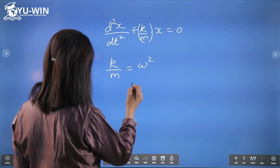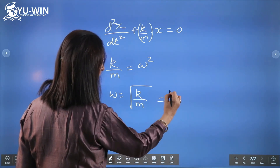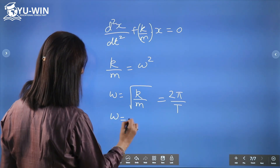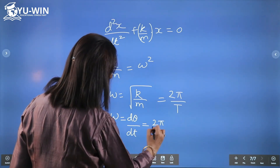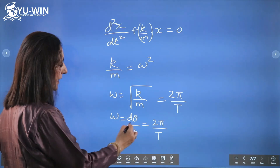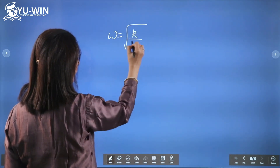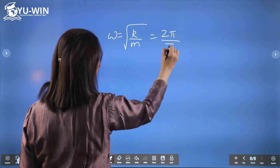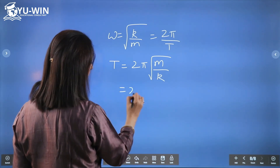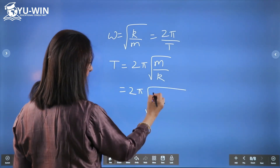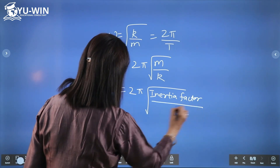So ω = √(k/m), where ω is angular frequency. We also know ω = 2π/T — since in one full revolution the angle covered is 2π and time taken is T, giving ω = dθ/dt = 2π/T. Therefore T = 2π√(m/k), which is the most general expression for the time period of a simple harmonic oscillator, written as 2π times the square root of the inertia factor divided by the spring factor.